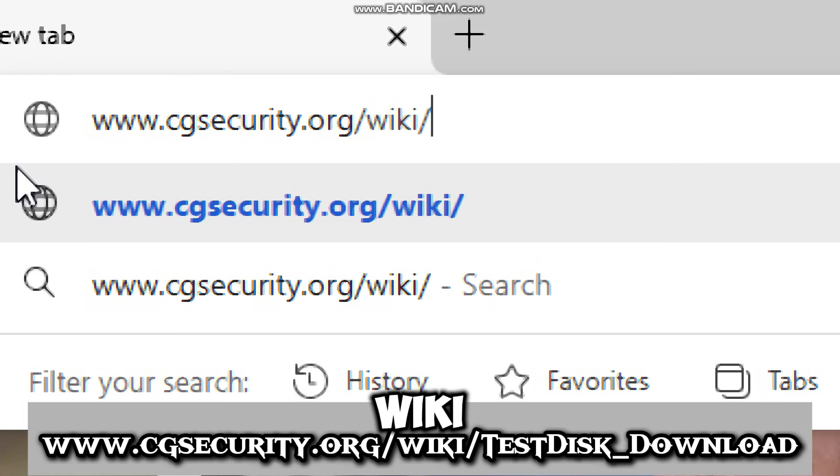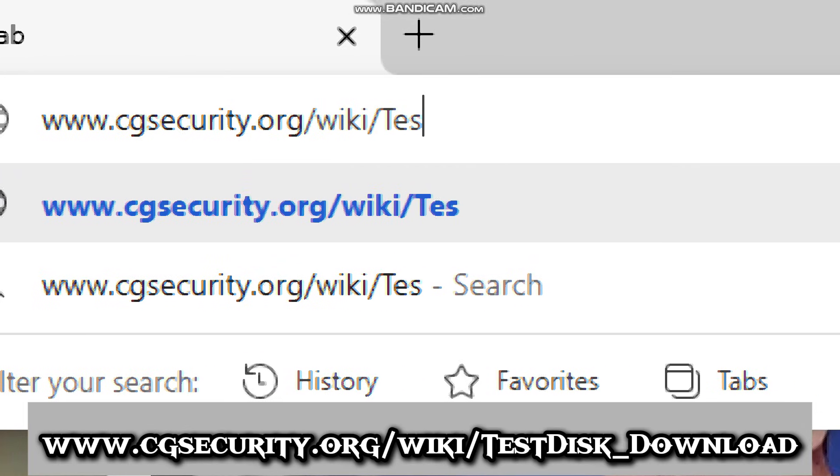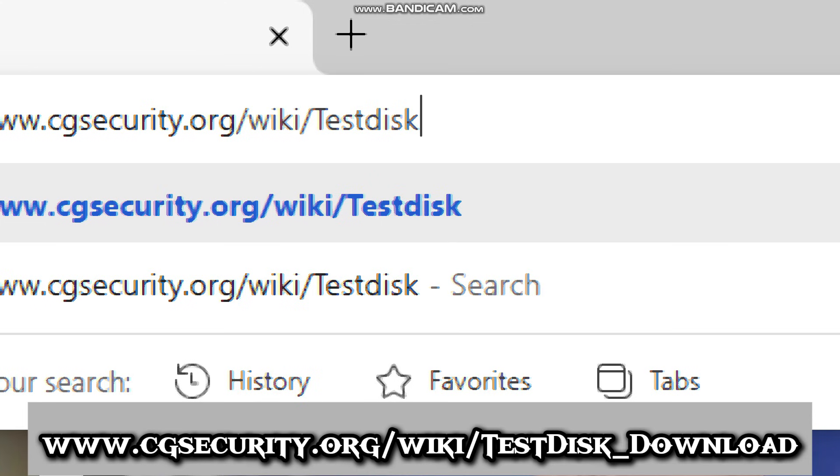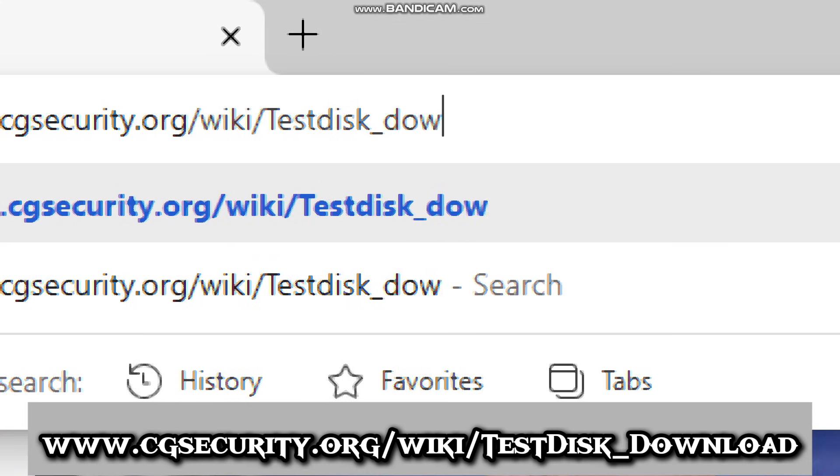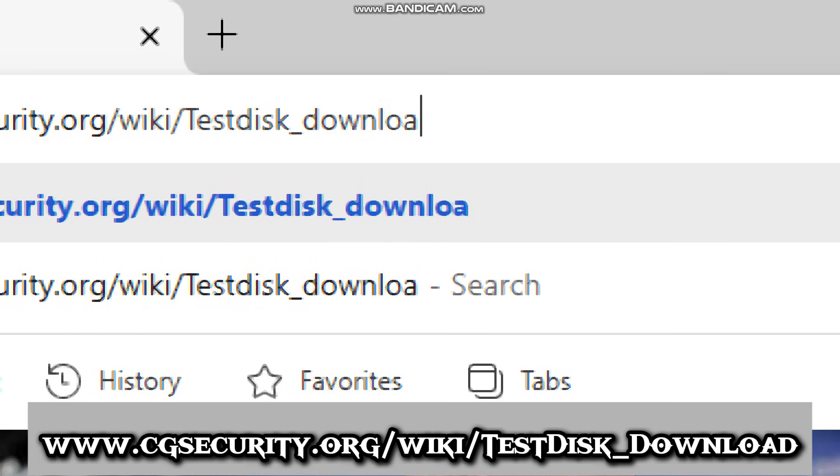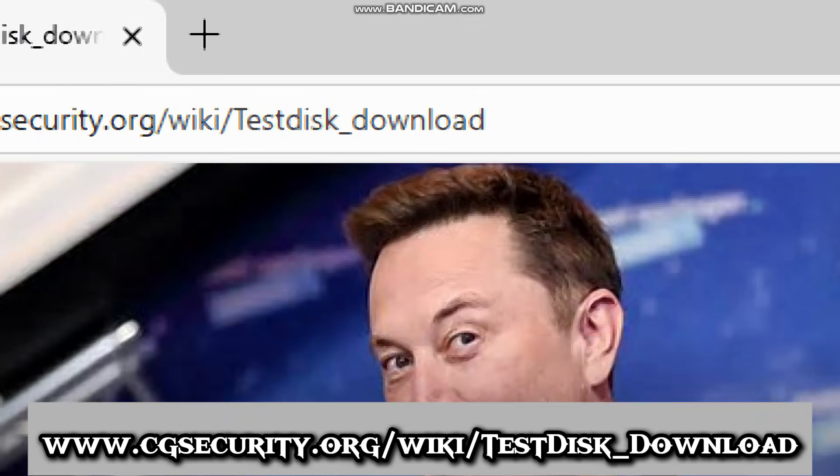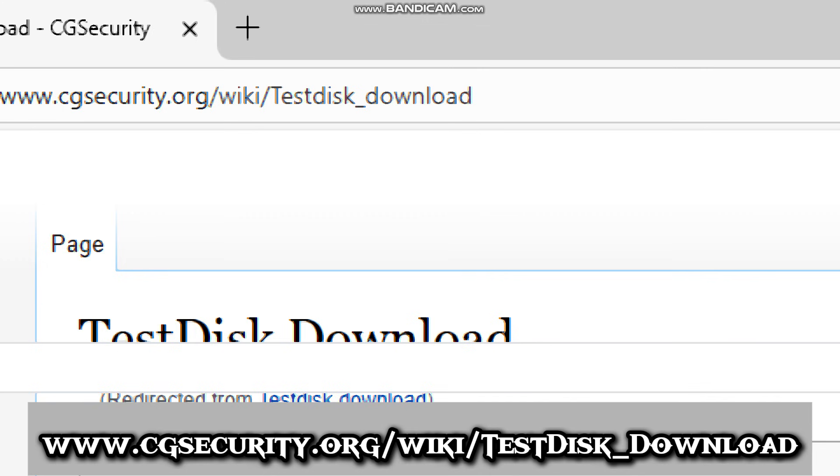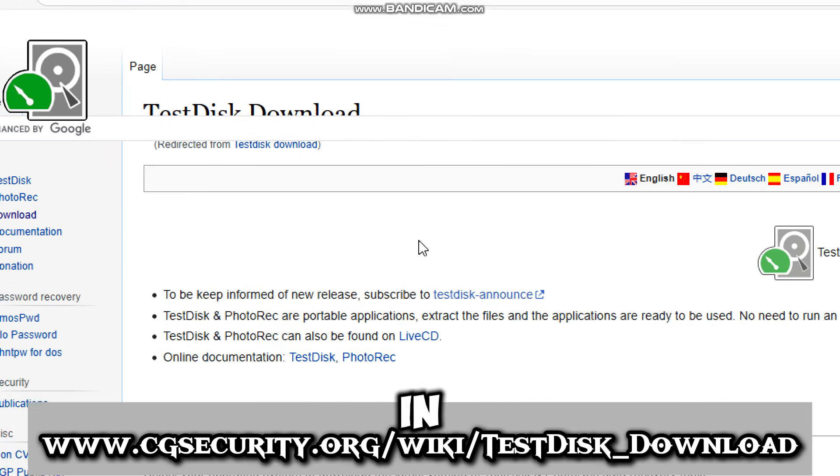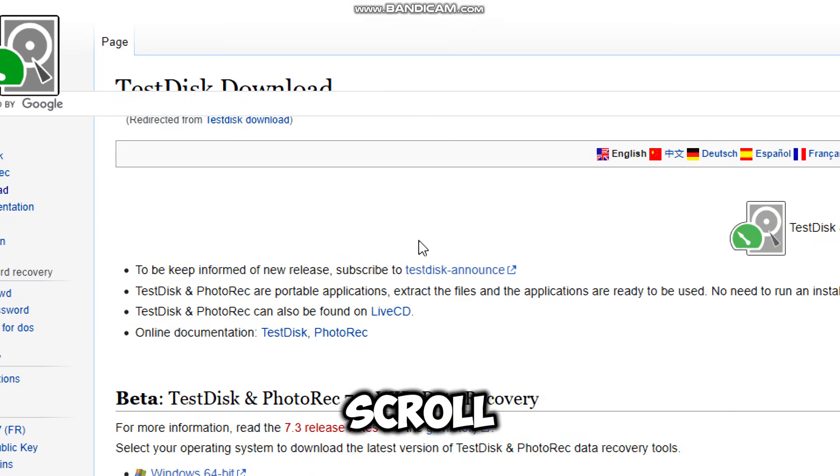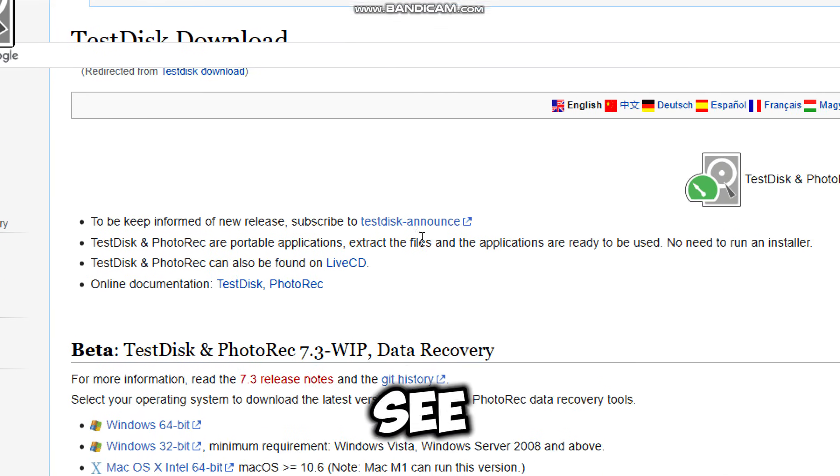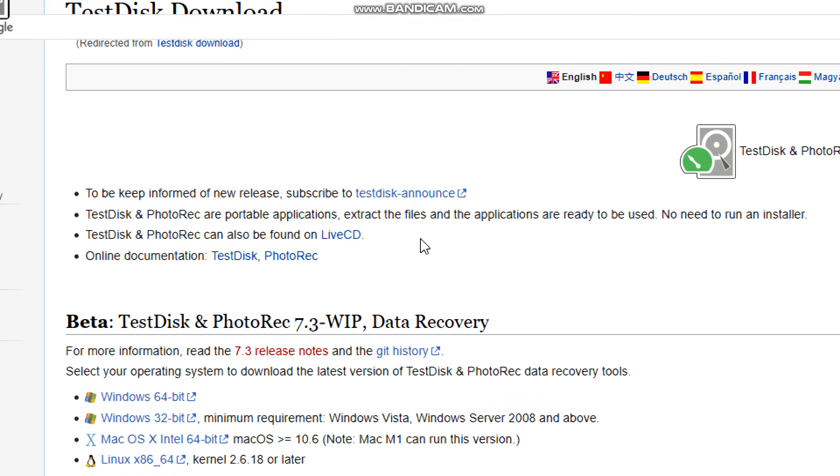wiki testdisk download. On the home page, scroll down until you see the Windows version.